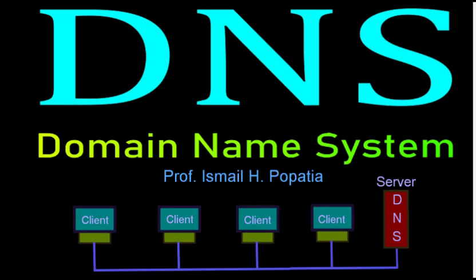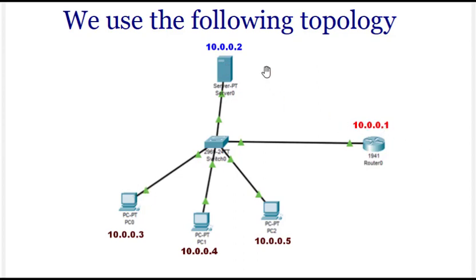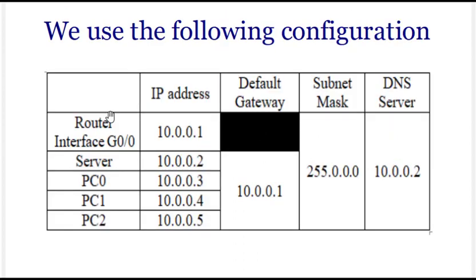This is the topology we're using. We will have a router, a server, and three PCs. Here you can see the IP addresses are mentioned, and this is the configuration for the router.